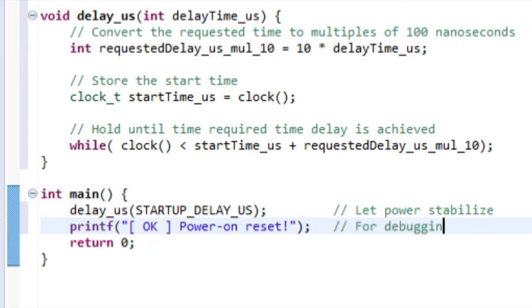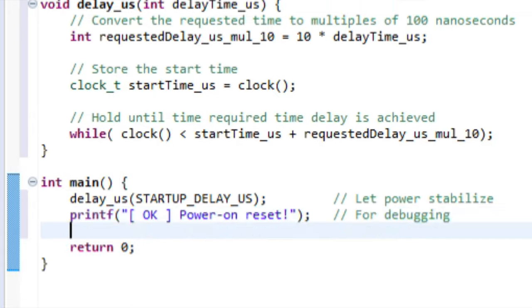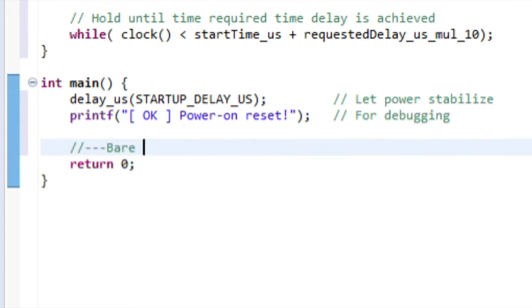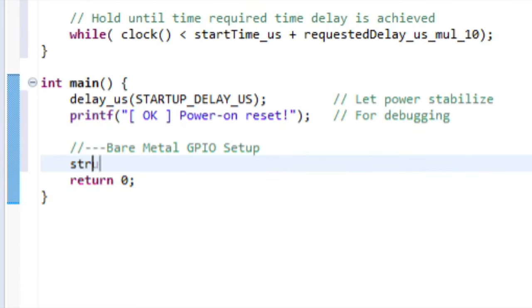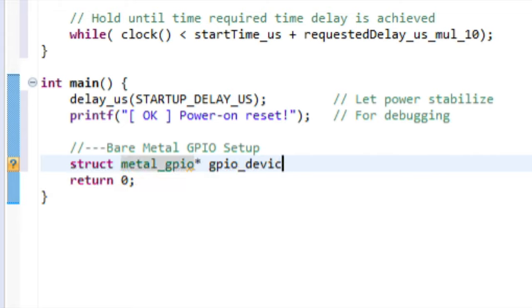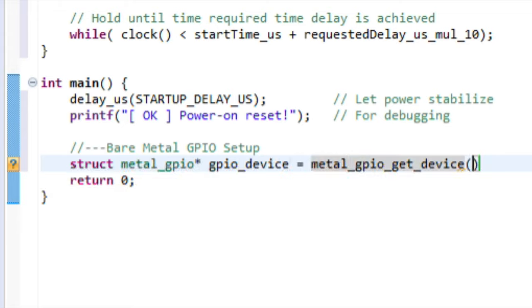Next, we need to create a structure for a Metal GPIO interface. We'll do it using the Metal GPIO Get Device command, and we'll simply pass a zero as the only argument. Note that even though we're using several pins, we only need to do this once for this project.